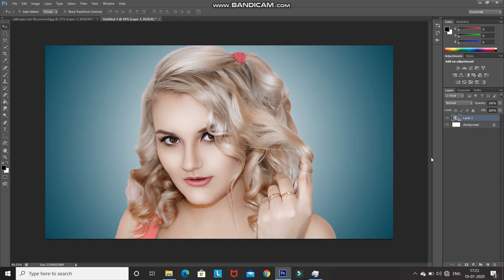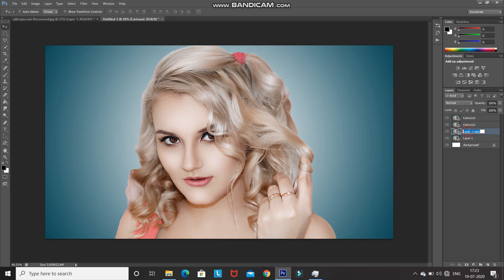Create three duplicates of this smart object layer by pressing Ctrl+J three times. Rename the top layer as Cartoon 3, the layer below it as Cartoon 2, the next as Cartoon 1, and the bottom one as Backup — so in case we do something wrong we won't have to start from scratch.